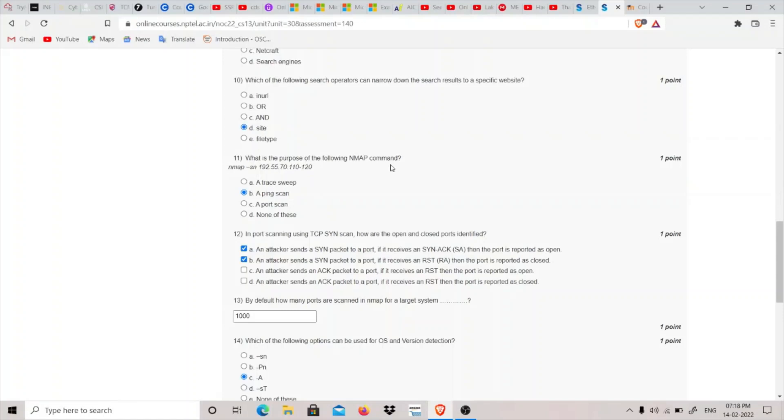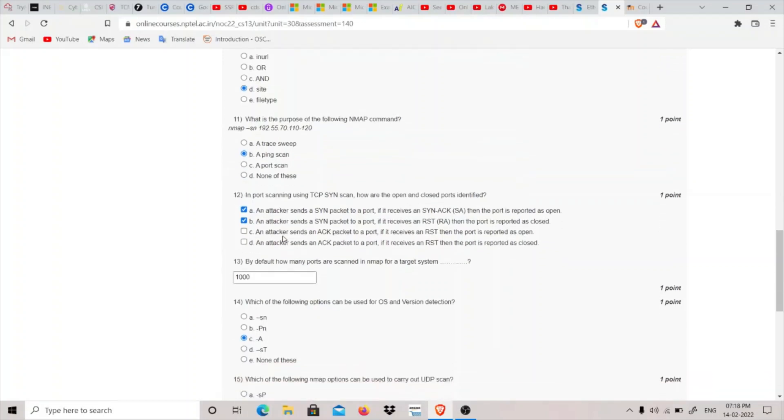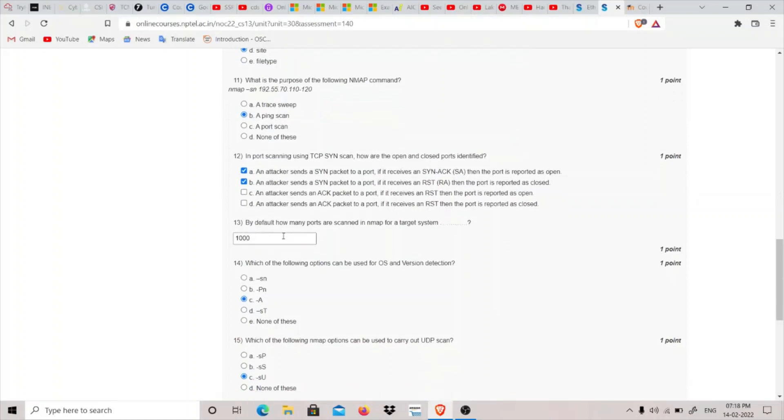Eleventh question: What is the purpose of the following nmap command? The nmap command is 'nmap -sn' and the IP address. This -sn flag is basically a ping scan to see if the host is alive or not.